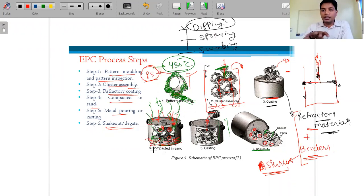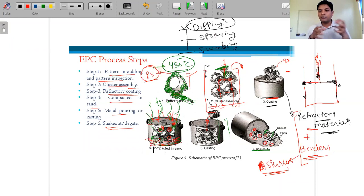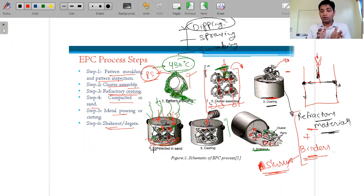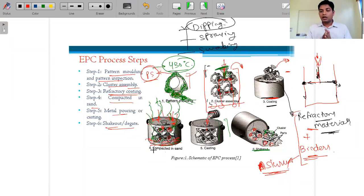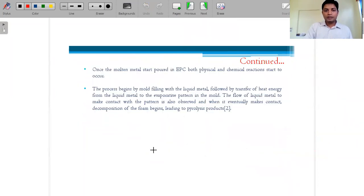EPC is similar to investment casting, where wax patterns are used instead of foam. In investment casting, a die is required to make the wax patterns, which takes considerable time. In EPC, foam patterns are made simply with knives or cutters, making intricate shapes much easier and faster to produce.